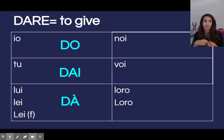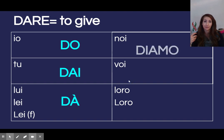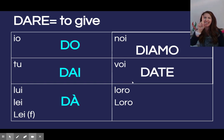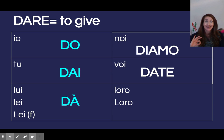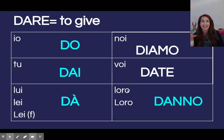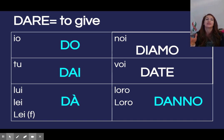Noi is totally regularly irregular — the stem la lettera D with the regular ending: noi diamo. Same thing con voi — totally normal, which is why it's in bianco: date. Not date — date. In italiano noi pronunciamo tutte le vocali, all of the vowels. Date. And then loro — danno, due n, two n's here. So: io do, tu dai, lui/lei dà, noi diamo, voi date, e loro danno.